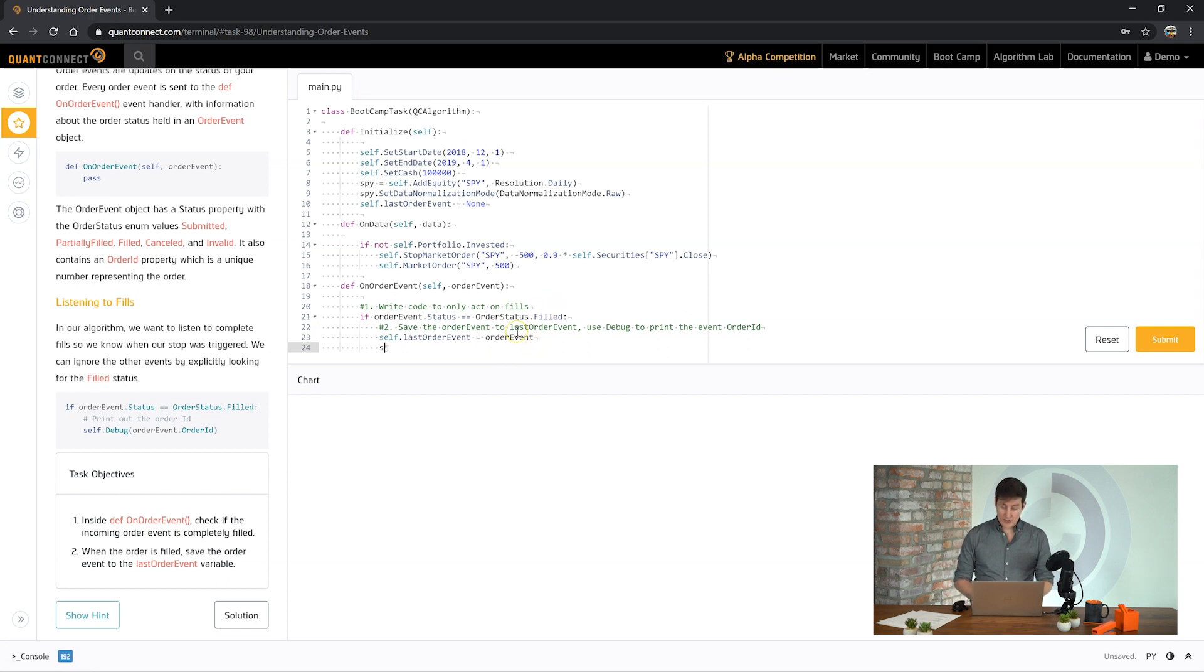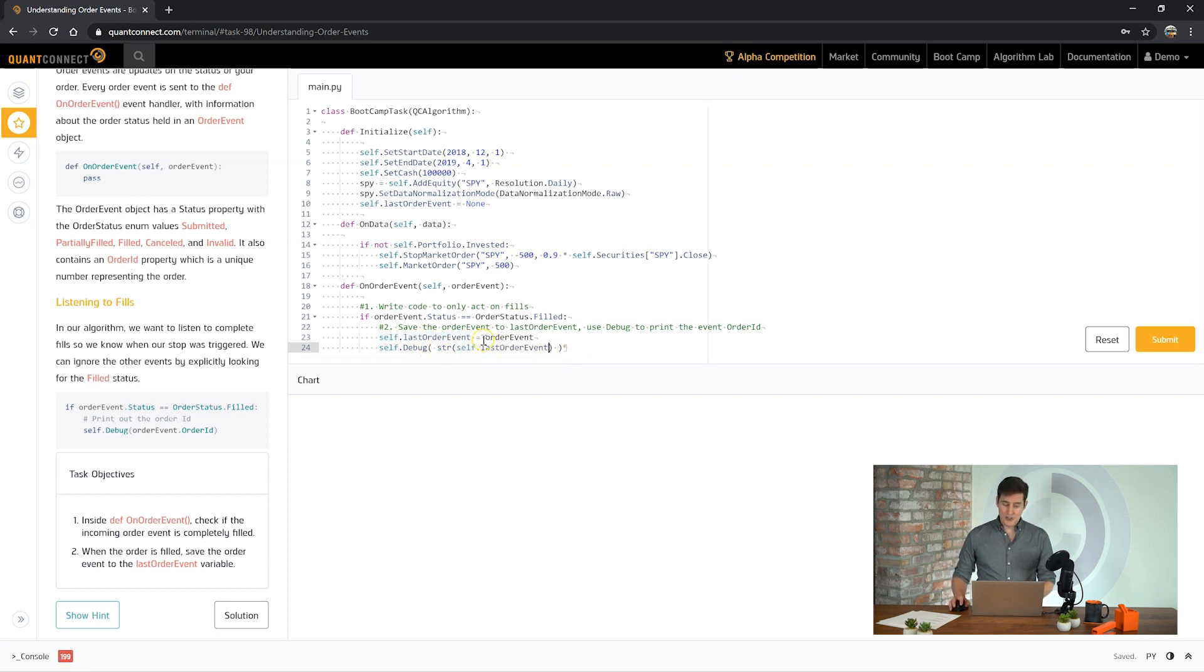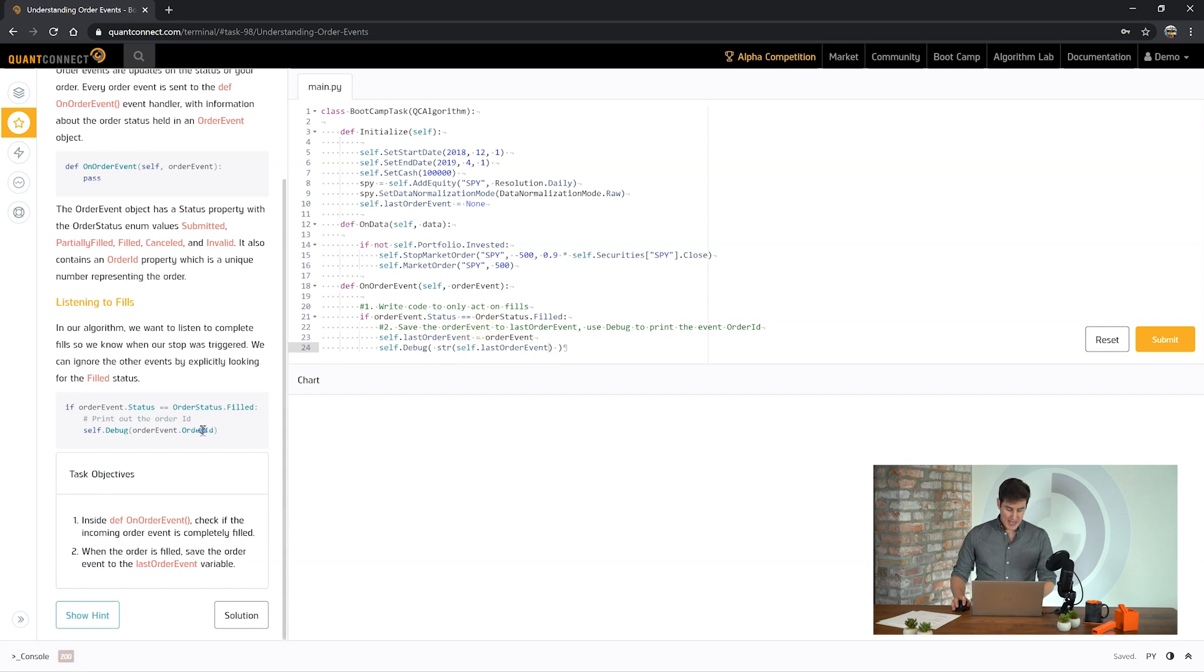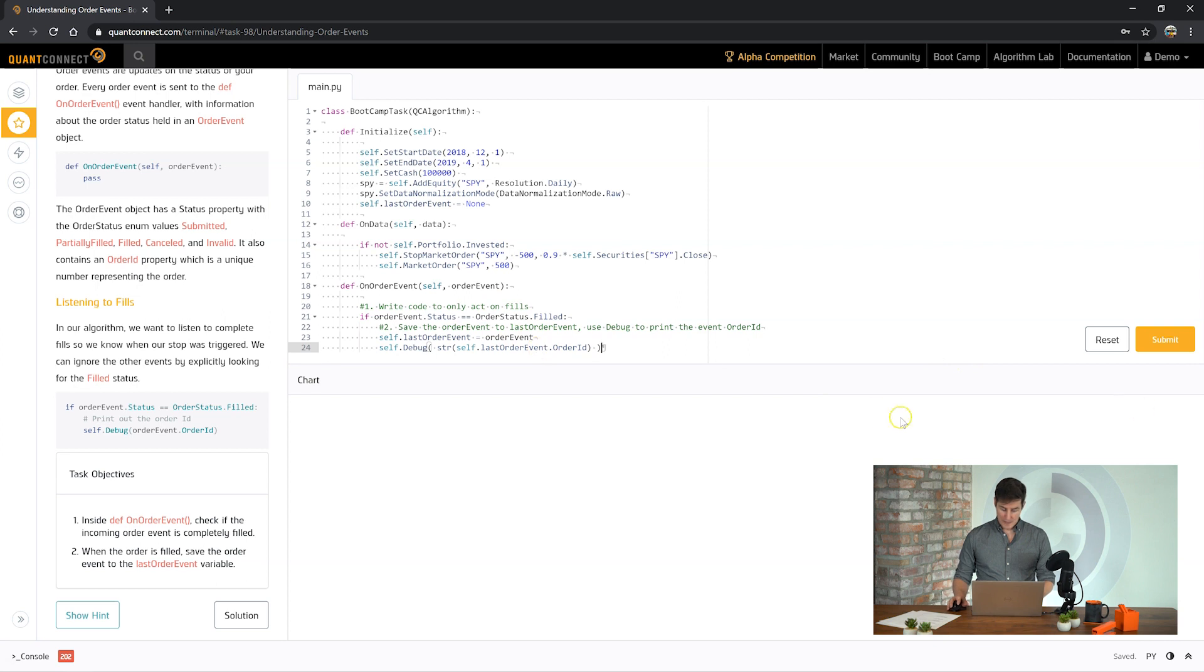And then it's asking us to use the debug statement to print out the order ID. So just as with all debug messages you need to convert it to a string before you can use it and then on that order event there's an order ID property here. So we print out the order ID for those trades that we've placed. So let's see if that will work.